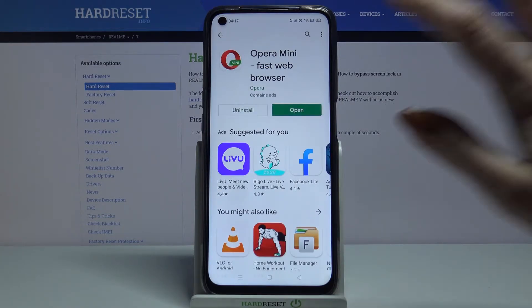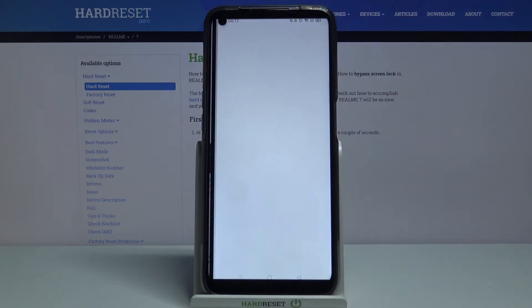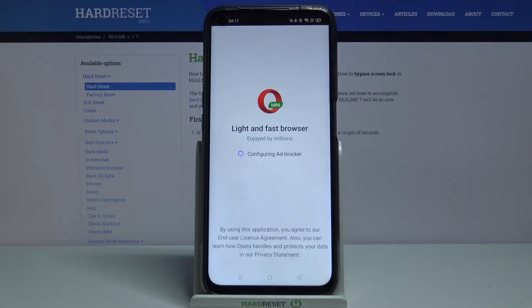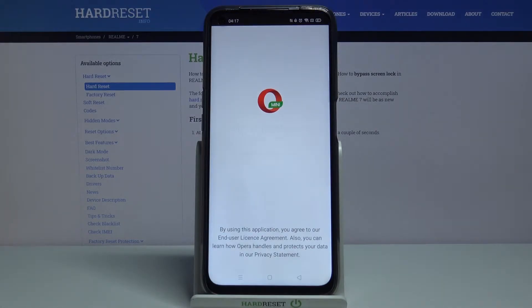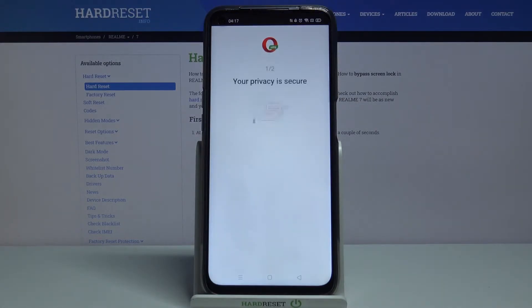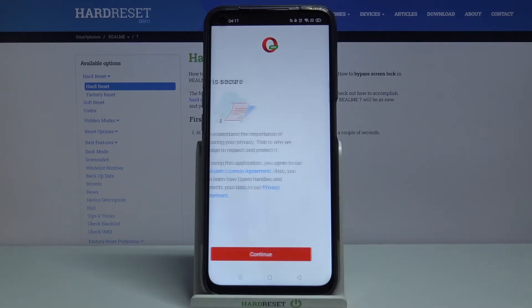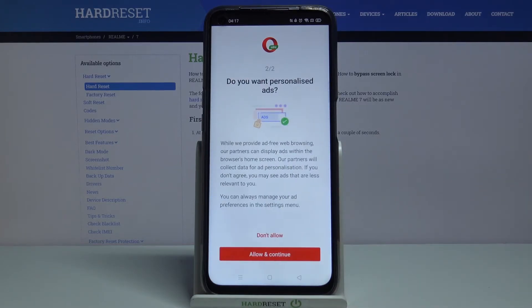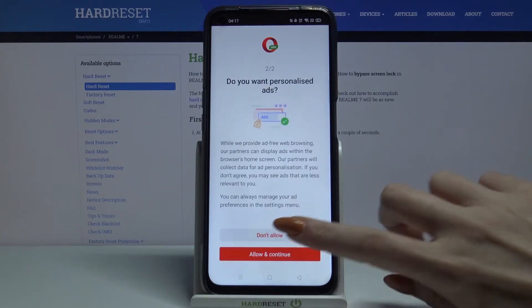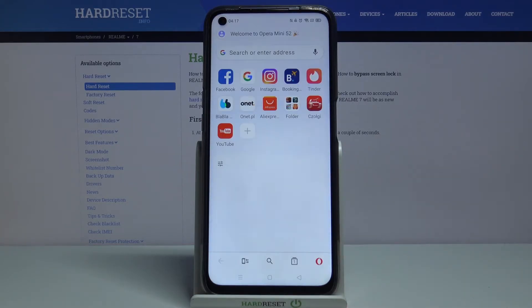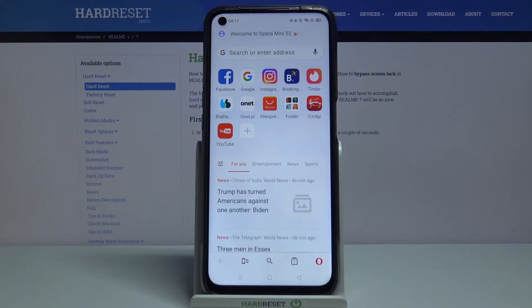Now open it. Click continue and pick one of the options. Adblock is now on.